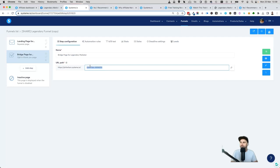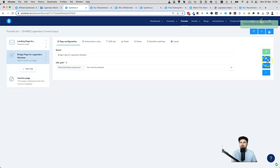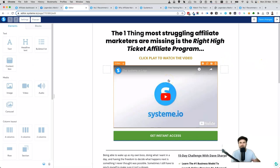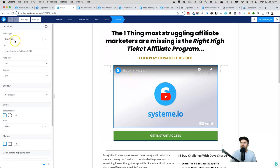Next is the bridge page. We want to once again change the URL — something like 'free training released.' It doesn't necessarily matter too much for the bridge page since you're not directly sending people here except through your emails, so the URL can be slightly longer. Go ahead click Save, then click Edit. Inside here is where you're going to add some additional information — the first thing you want is to have a bridge video ready.